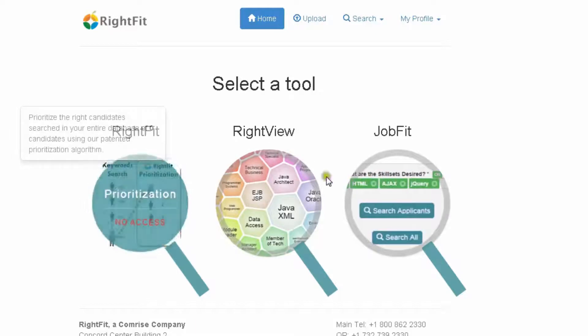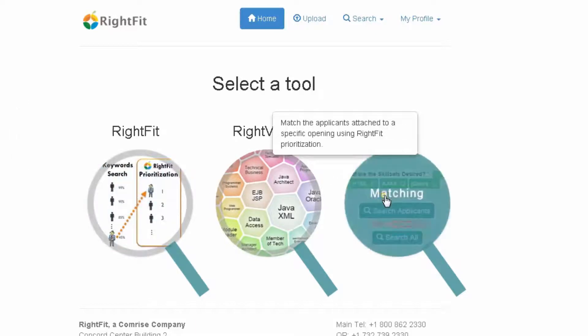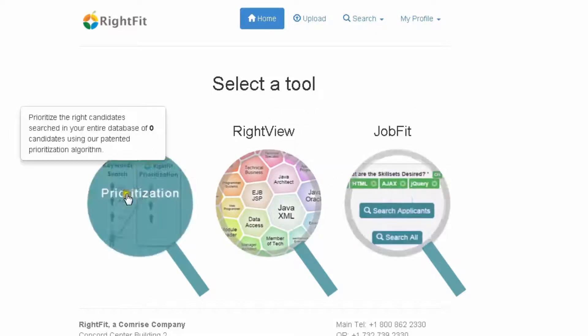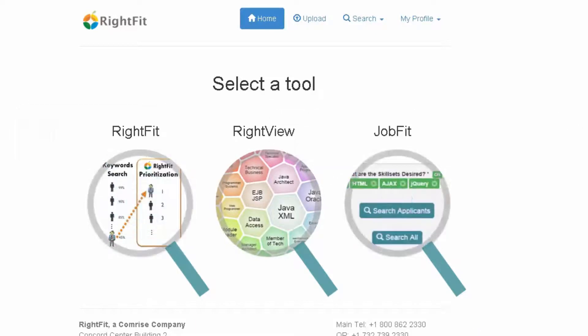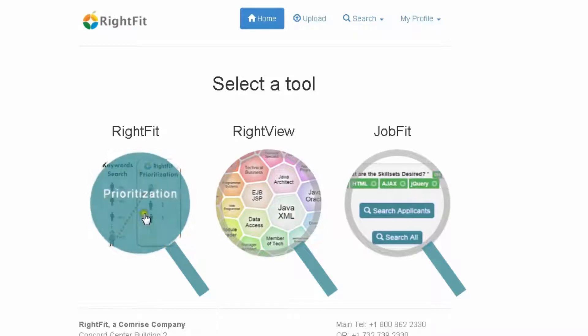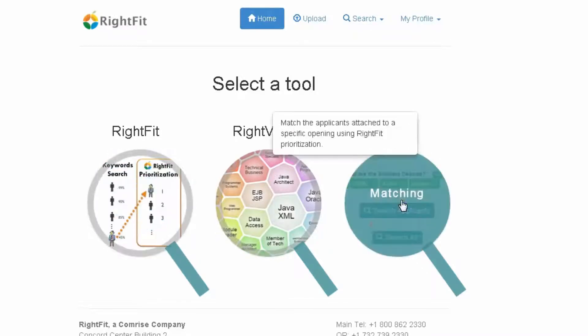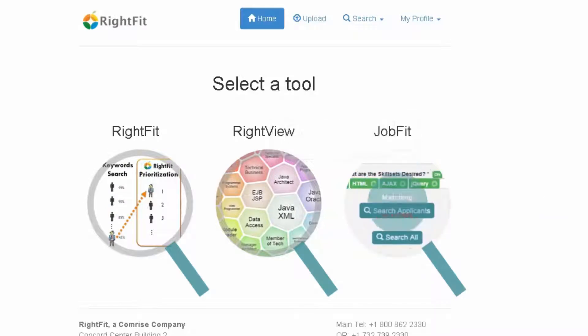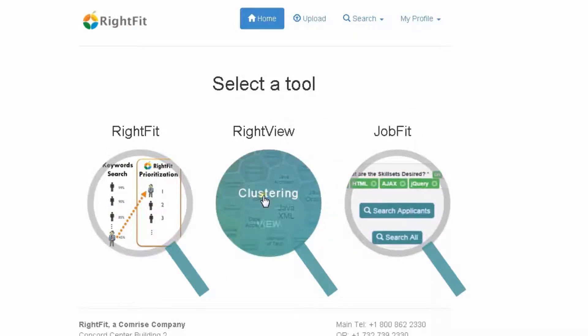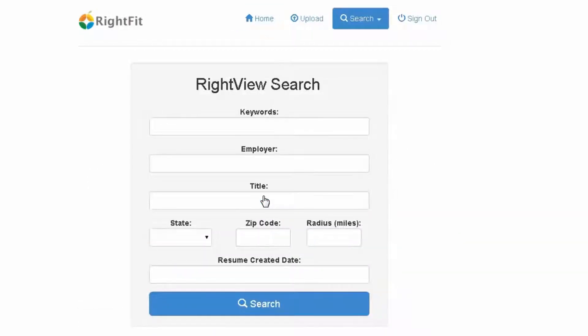They have RightFit, they have JobFit. Now I'm not going to talk about those in depth. I'll just tell you a little bit about them. The RightFit basically helps you determine the right candidate for the job. The JobFit helps you determine the right job for the candidate. So kind of look at it from different point of view. What we're really going to talk about is RightView which is their sourcing tool.